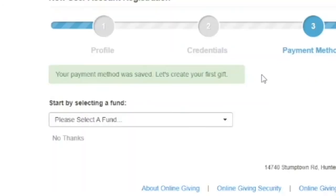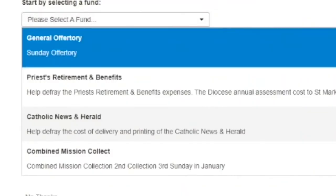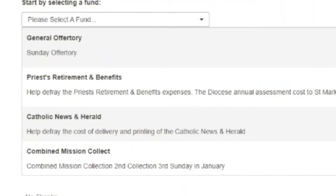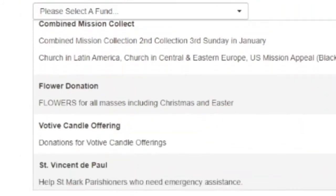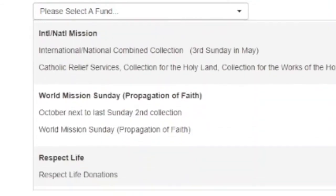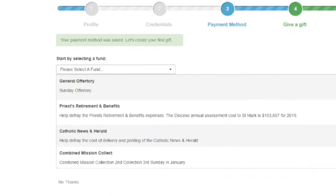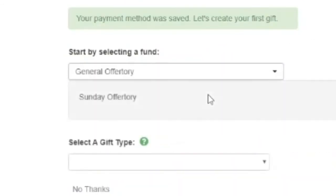Now that your payment information was saved, it's time to create your first gift. You'll start by selecting a fund to contribute to. There are a variety of funds and purposes for which you can give to St. Mark's. Many of these options align with the offertory envelopes that are sent to your home. For the purpose of this tutorial, we'll select general offertory.